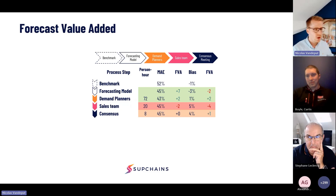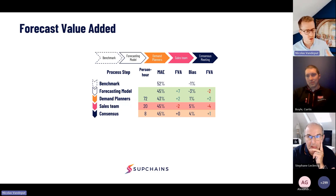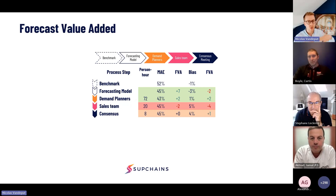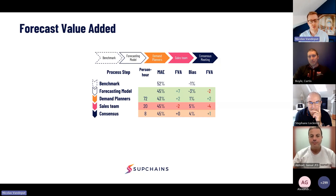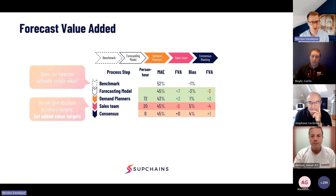For me, forecast value added is not just about assessing the added value of your team of people reviewing the forecast, but it's also about assessing the quality of the forecasting model itself.